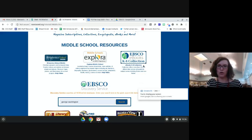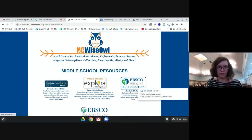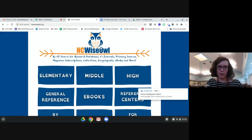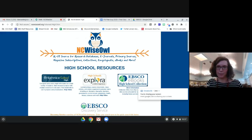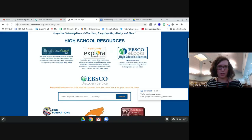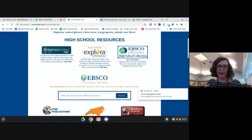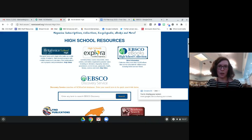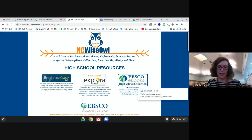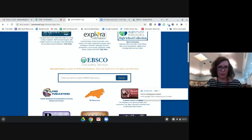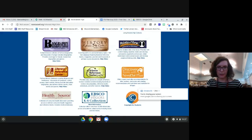Now we're going to go to the high school level. If you've used NC Wise Owl before, they used to have a navigation bar that made it easier to navigate between levels, but it's still fairly easy - you just have to go back to the home page. Again we see Britannica and EBSCO ebooks, which are familiar. One thing I want to point out is that they recently removed the Gale resources from NC Wise Owl. If you used those and are wondering where they went, they did discontinue those within the past two weeks or so.